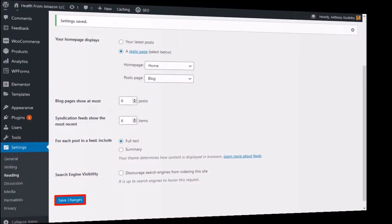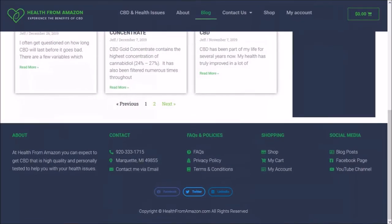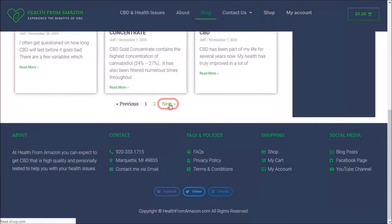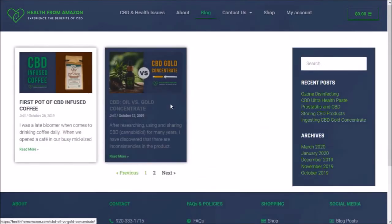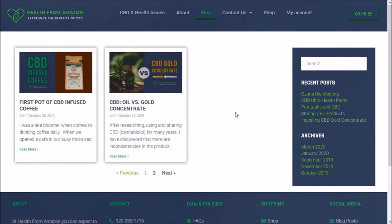Now let's go back to the blog page. I'll click the next button and as you can see it's taken me to the next blog page.